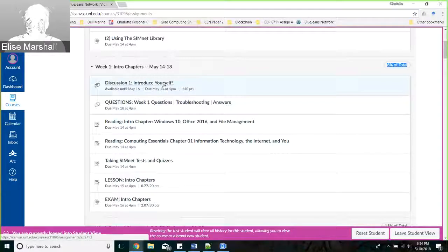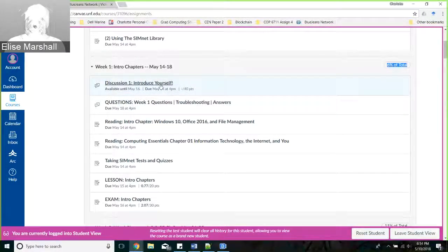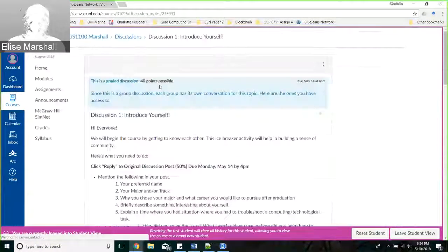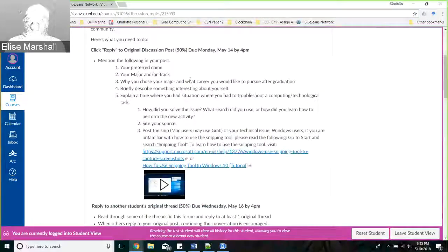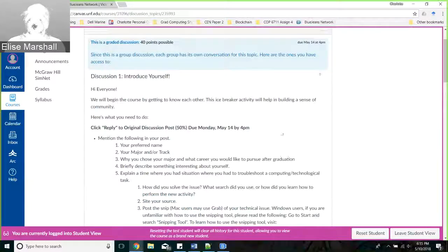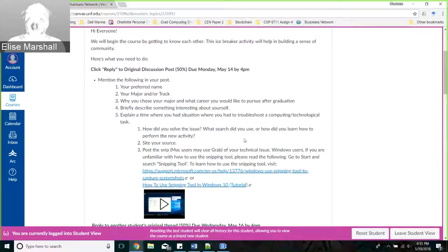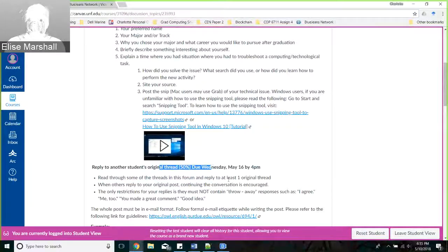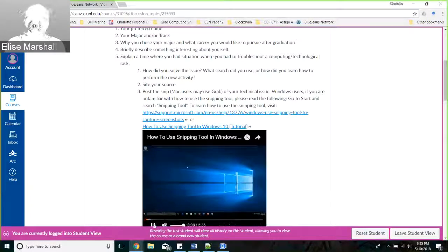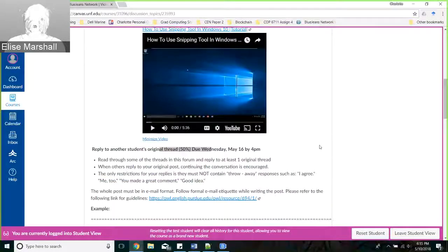Discussion one - Introduce Yourself - is worth 40 points and is a Canvas activity, not available from SimNet. When we do our discussions, it is extremely important to use proper standard English, standard grammar, capitalization, and punctuation. There's information about the assignment posted at the top of each discussion. This one asks for your name, major, why you chose it, and how to solve a troubleshooting task. You also have to reply to another student - and notice that it is 50% of your grade. If you do not reply, it's an automatic 50% off.